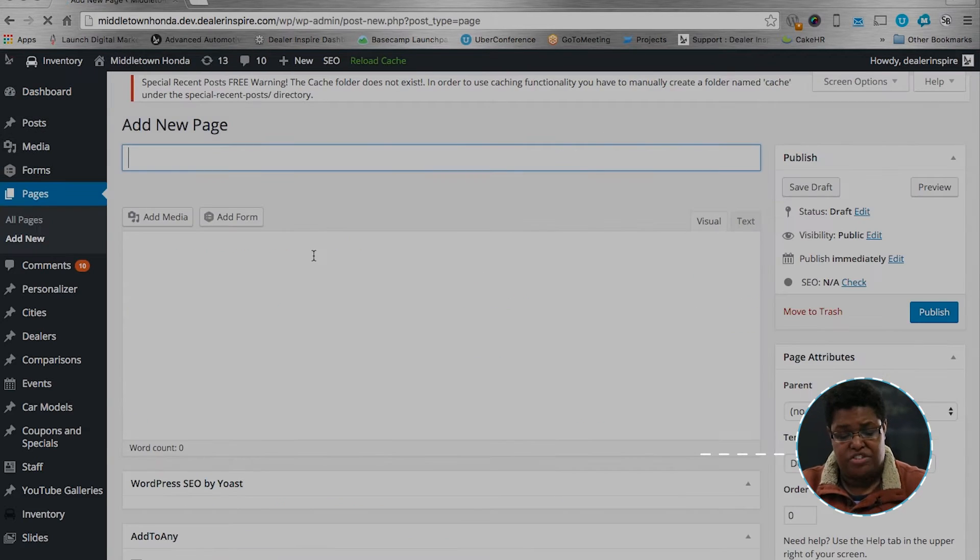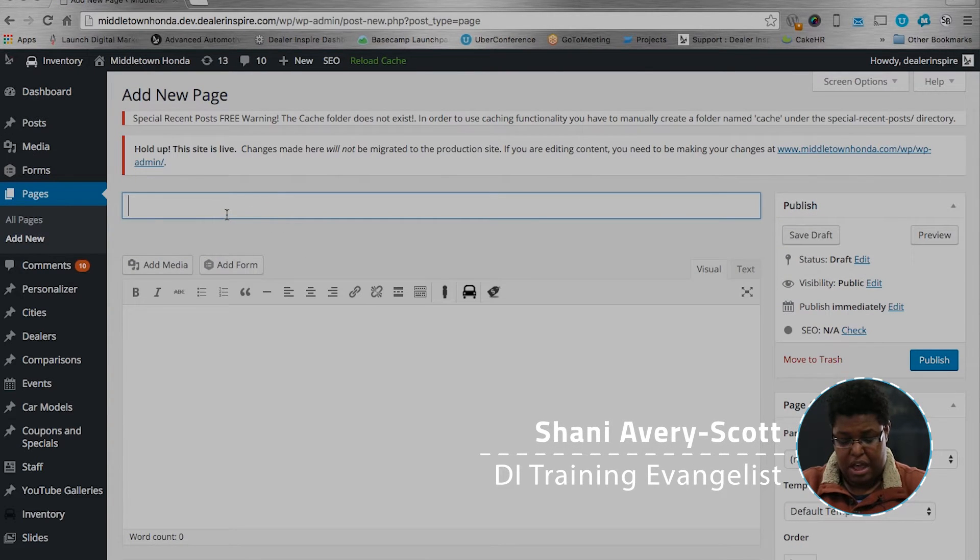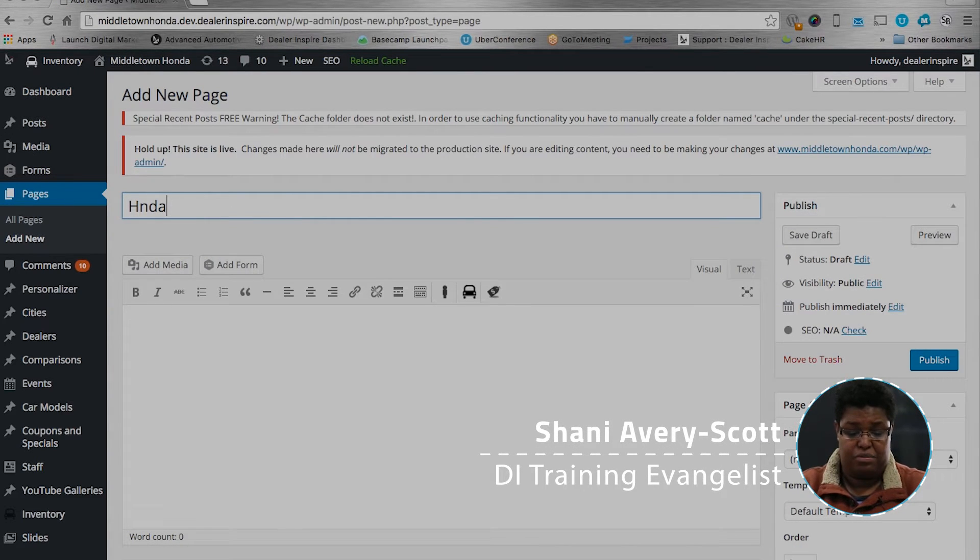Once the new page comes up, we want to give it a title. I'm going to title mine Honda Clearance Specials.